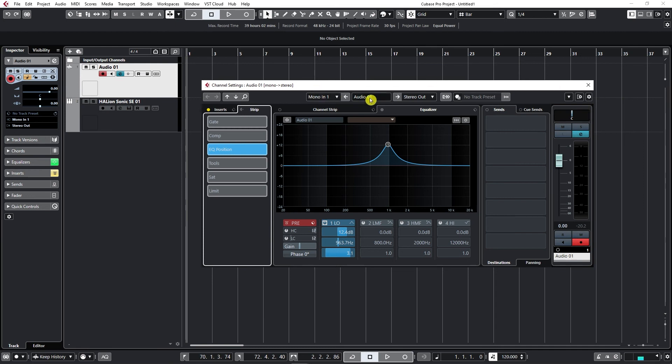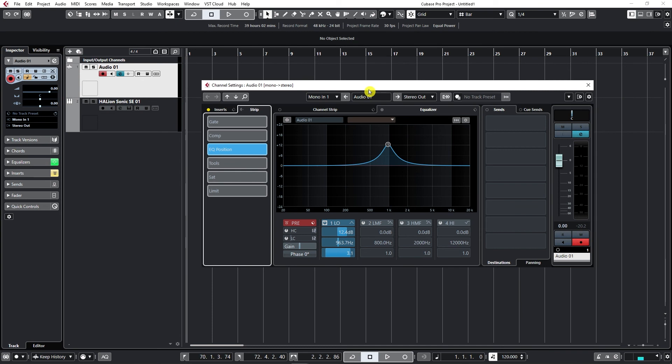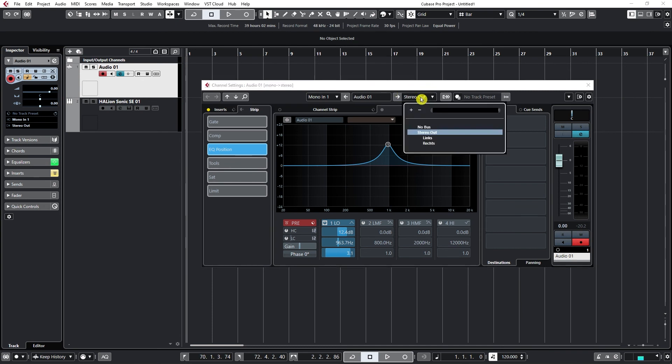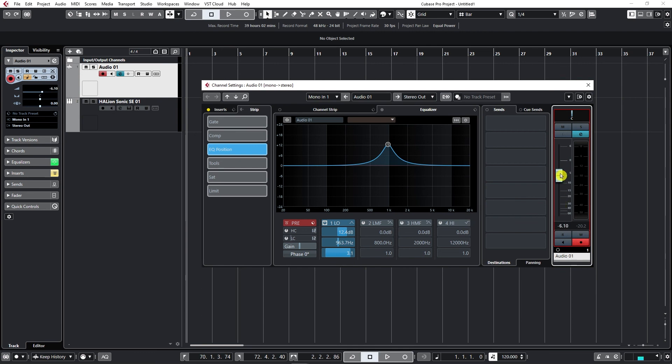And in here in the upper menu, we can see what's our input. So I'm using my mono input one. What's the name of the track and I can change it here. And where am I sending it? I'm sending it to my main stereo output. And on the right hand side, we have the main volume knob and I can just slide it, the main volume slider. I can slide it up or down to change the loudness of the track.